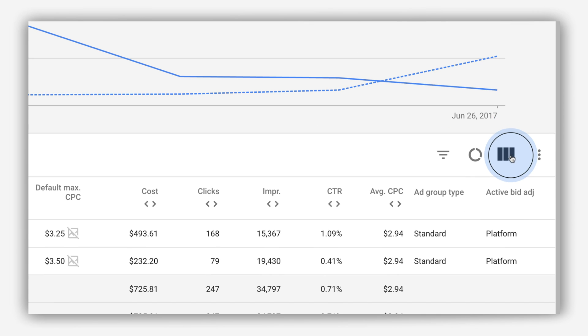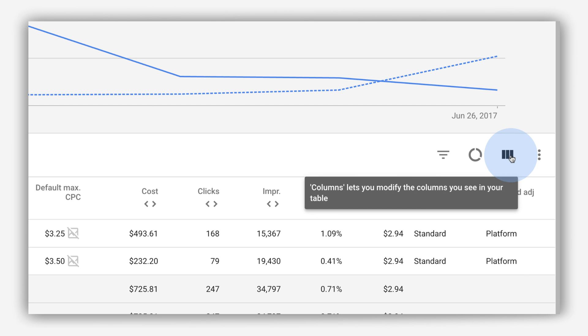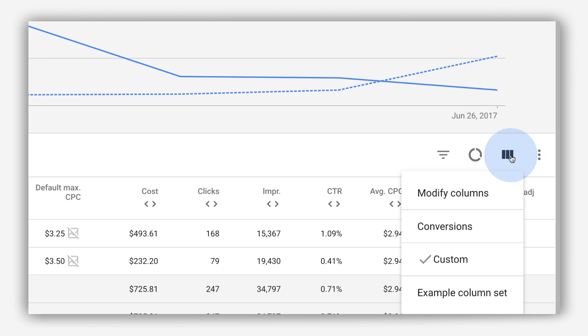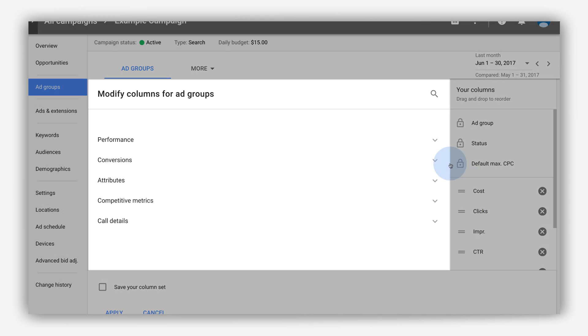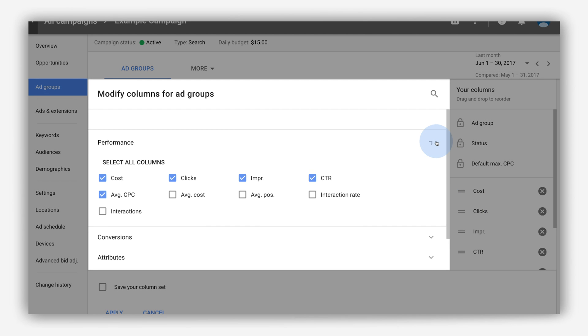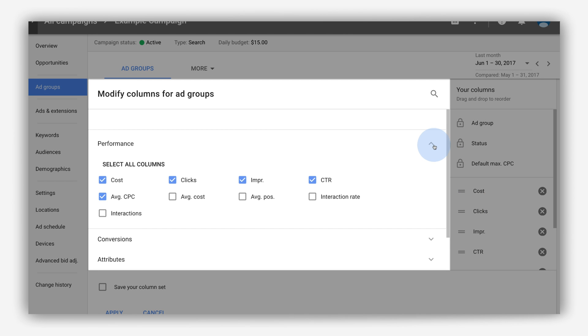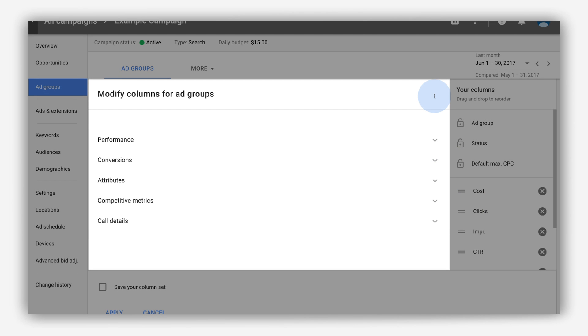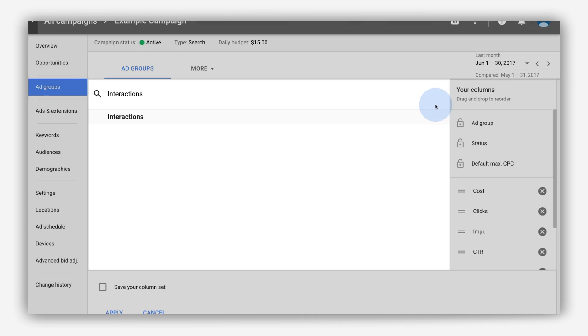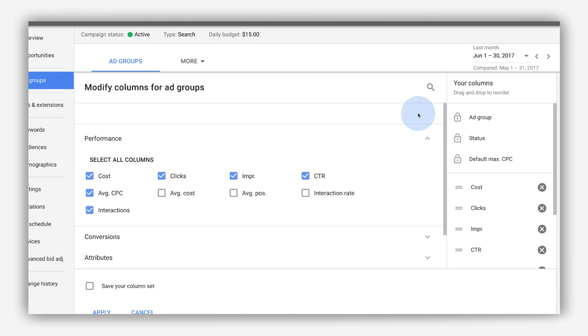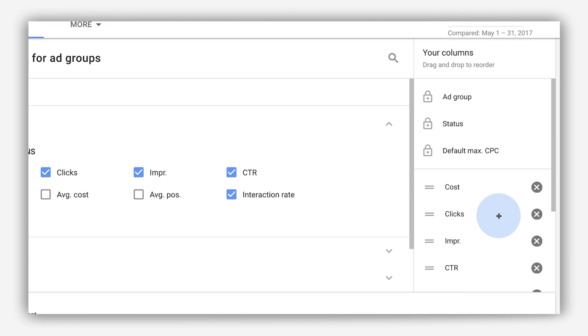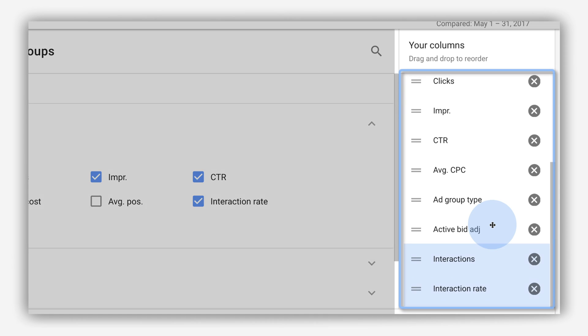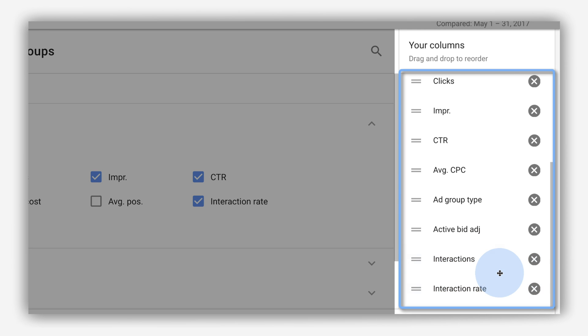To add or remove table columns, reorder columns, or save a column set, click the columns icon, and then click Modify columns. Click a column category to see available columns, or type in the search box to search for a column by name. To add a column, check its box. You'll now see it in the list on the right.